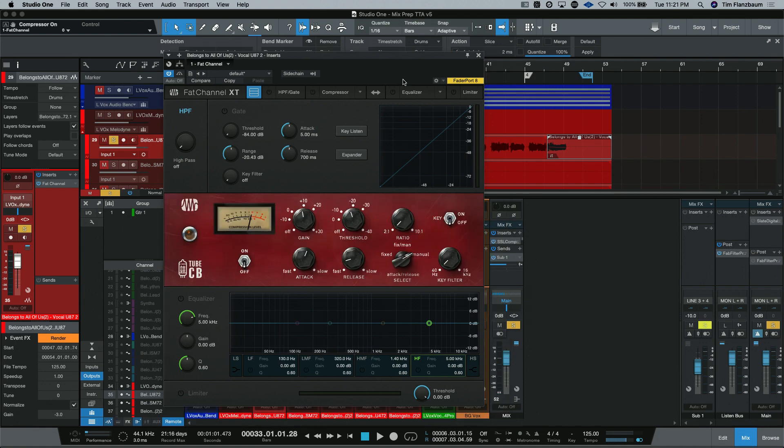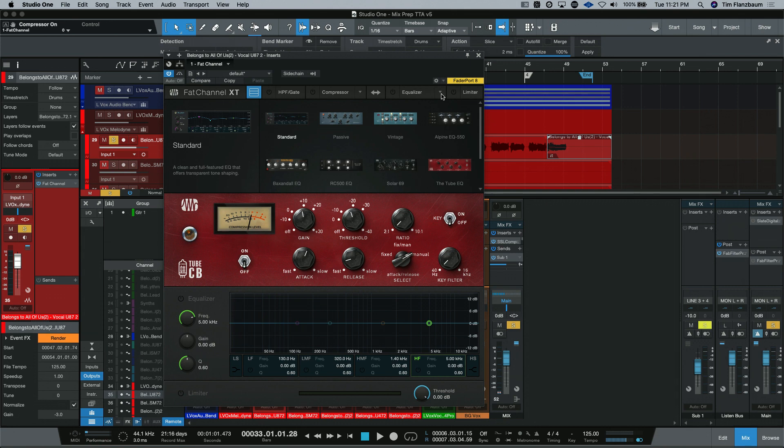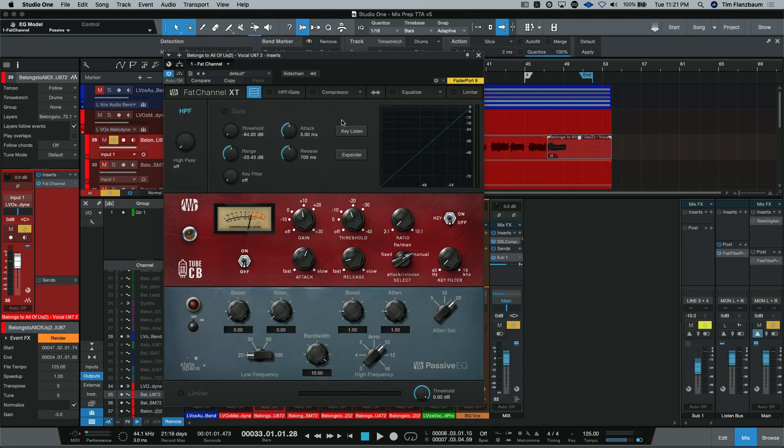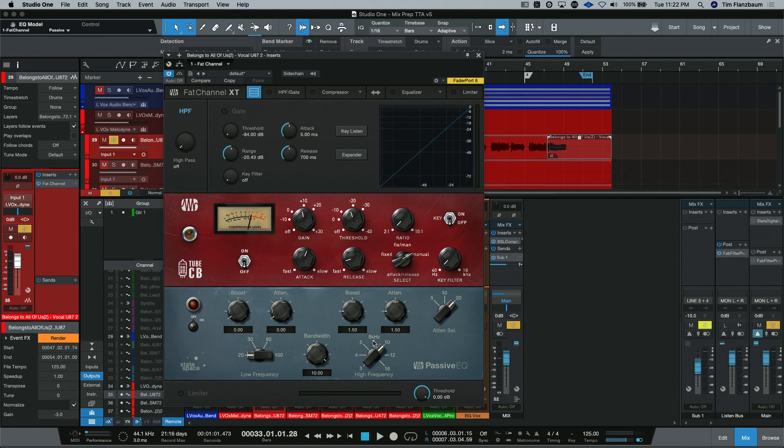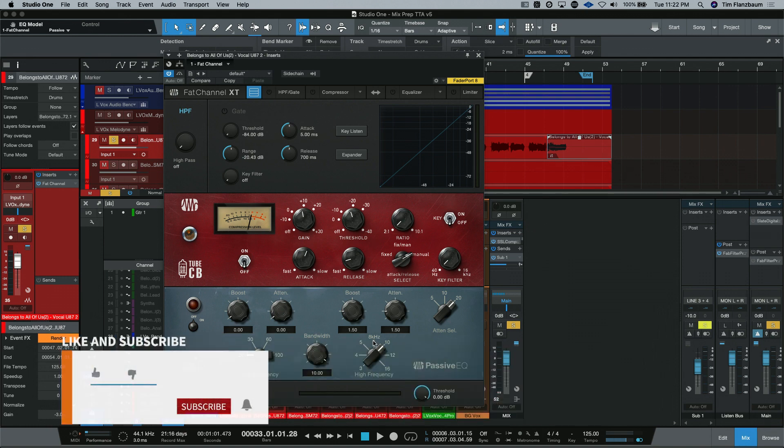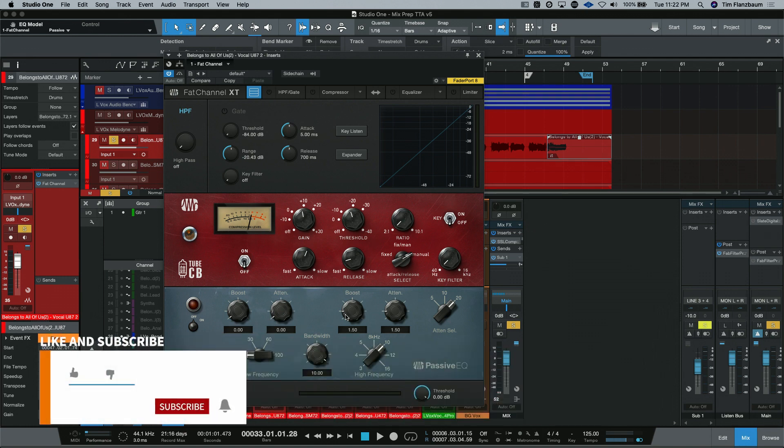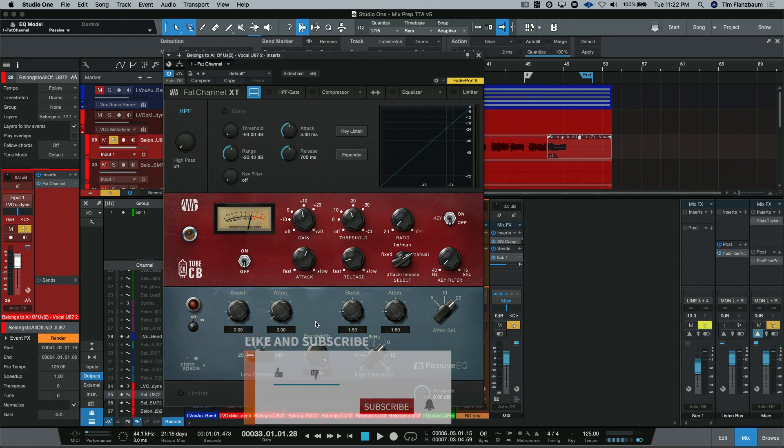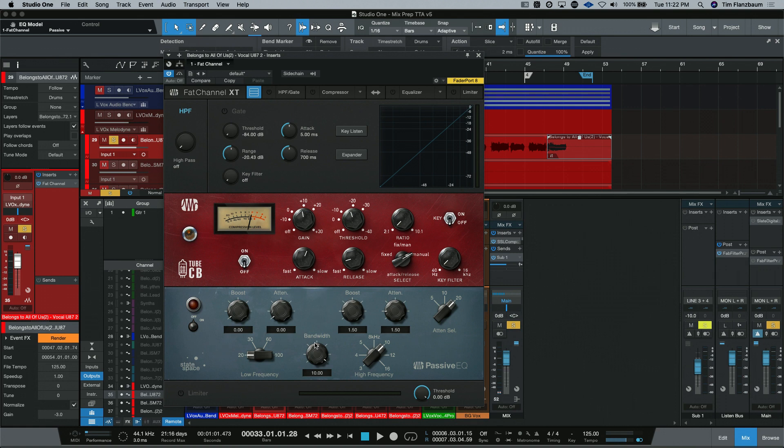Now let's turn off the compressor and switch over to our equalizers. Inside the equalizers, you have your standard. Included in the stock version of the Fat Channel is the passive EQ. This is based off of a passive equalizer that was made famous in the 50s. And you can see there are a bunch of controls on here. And it can look very confusing.